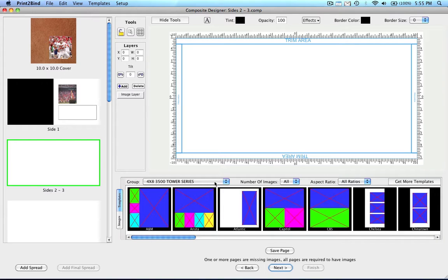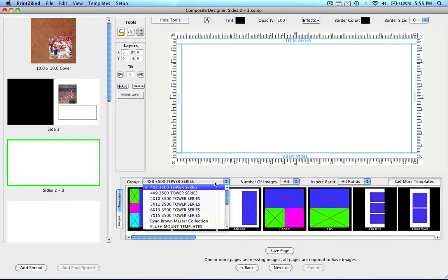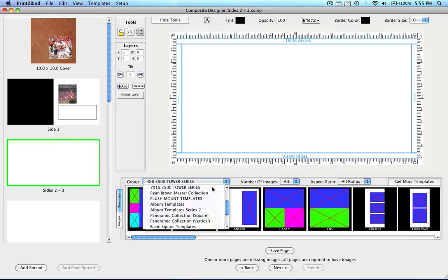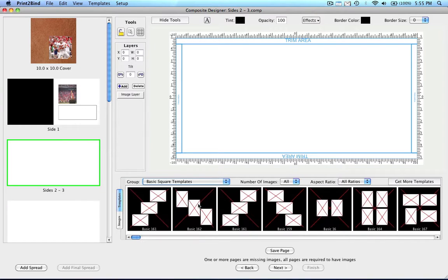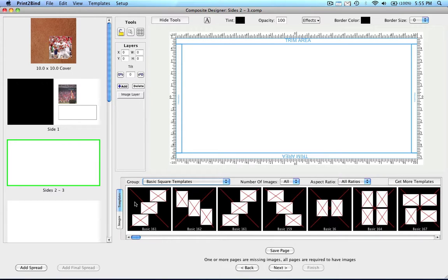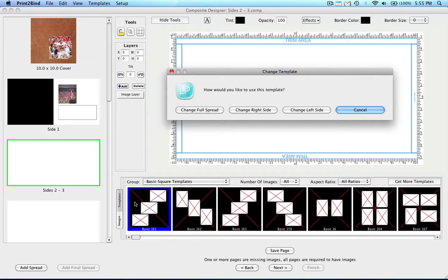To change the group of templates, simply click on the drop-down menu and select whatever group of templates you wish to work with. The red X's in the templates mean that those layers can hold an image. If a layer does not have a red X, it means it cannot hold an image. To populate any one of the templates, simply double click on the template and then answer the question, how would you like to use this template?